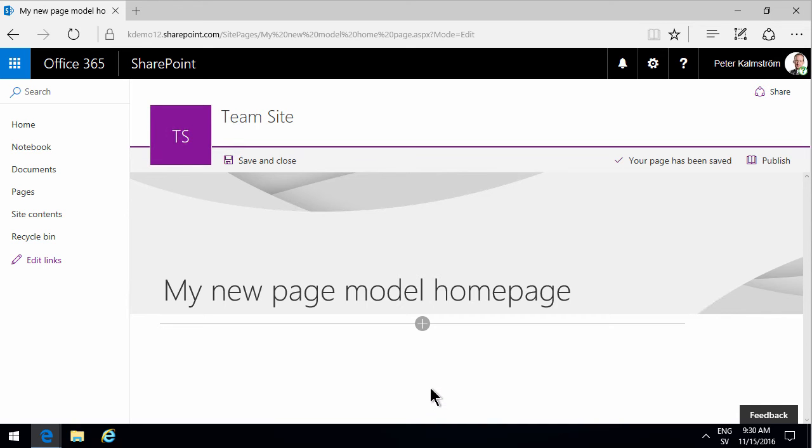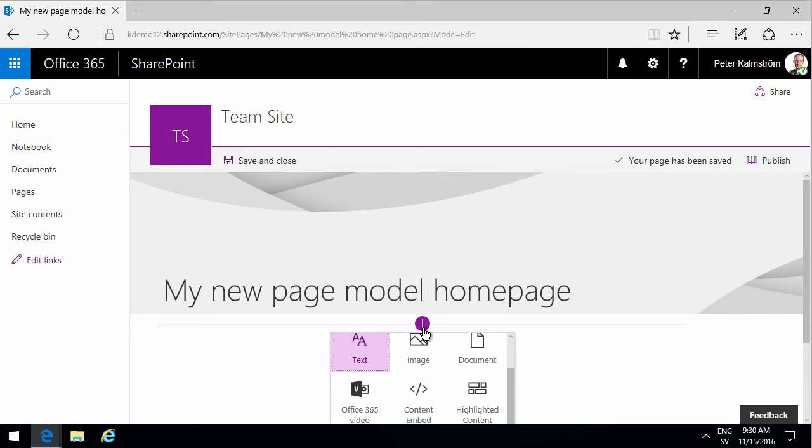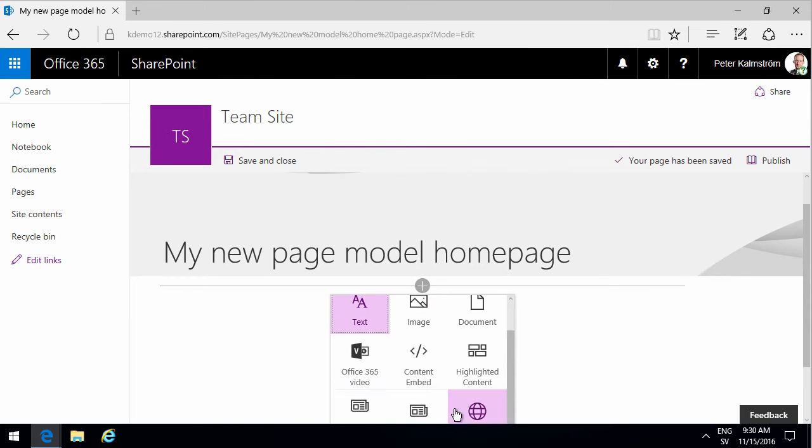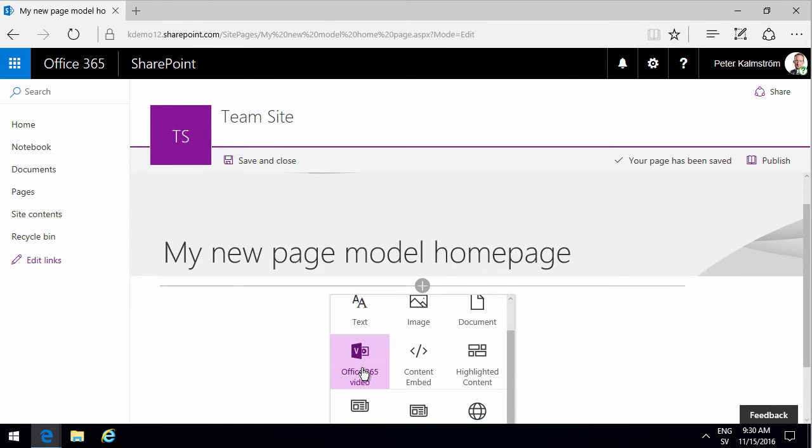I'm Peter Kalmström of Kalmström.com Business Solutions. In this demonstration I'll show you how to embed an Office 365 video into your new page model site page.